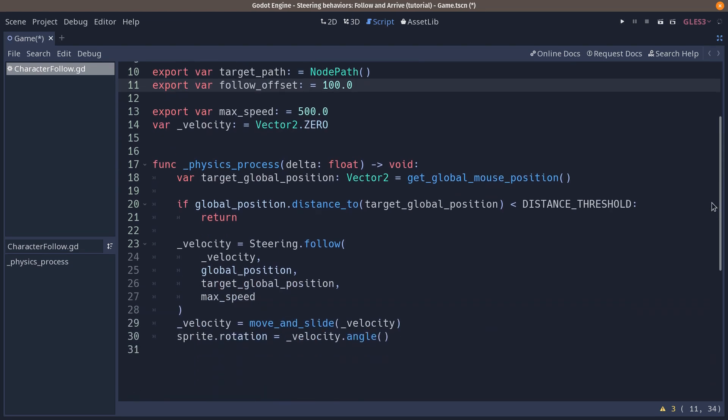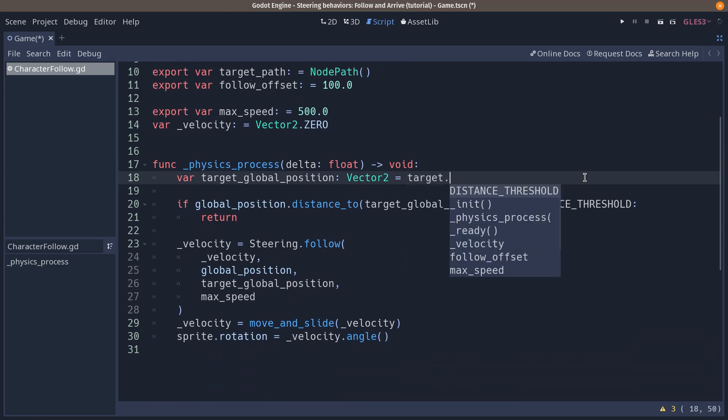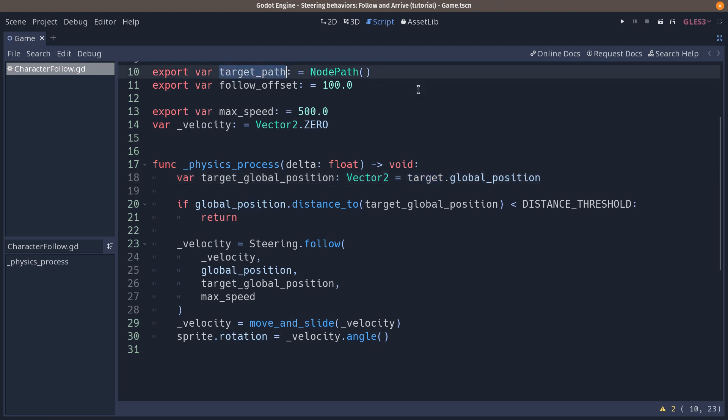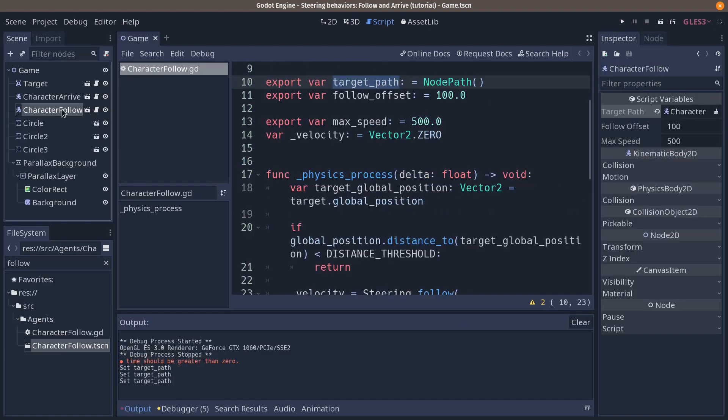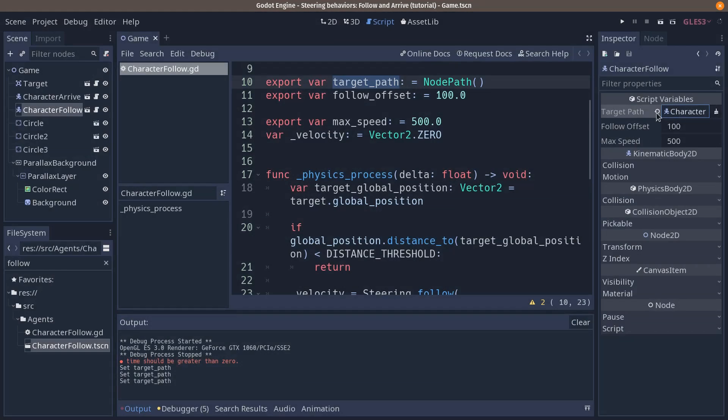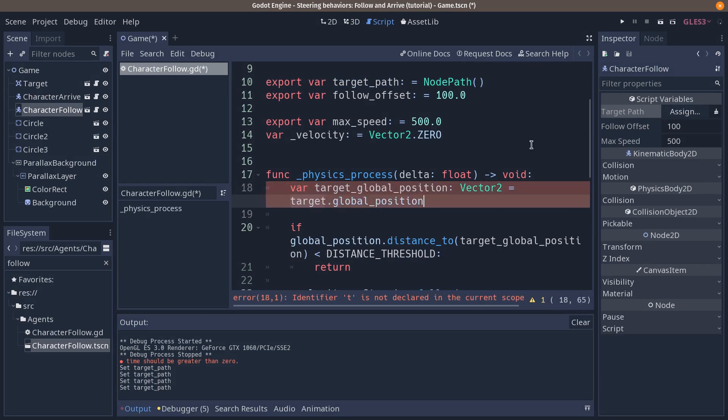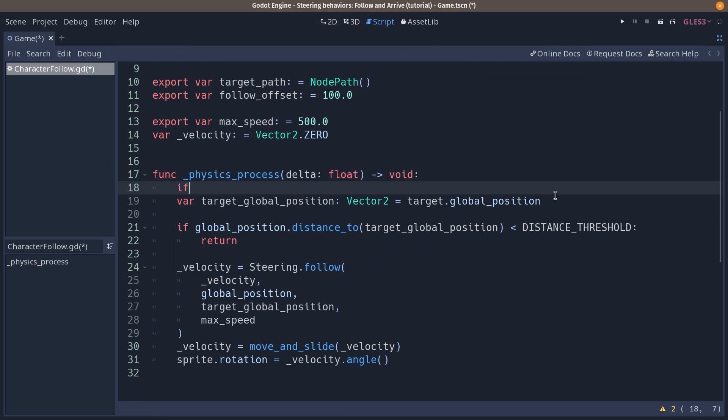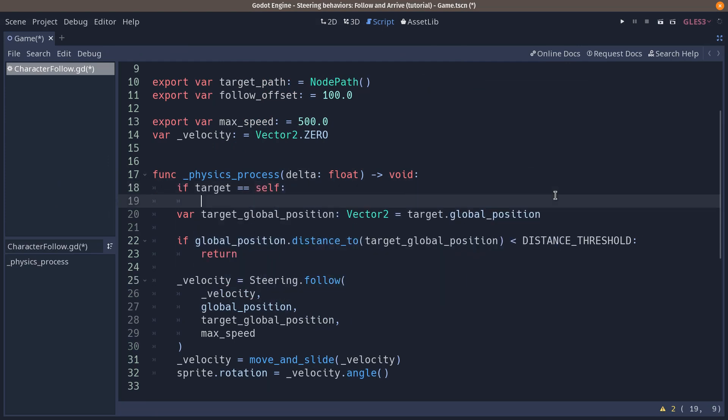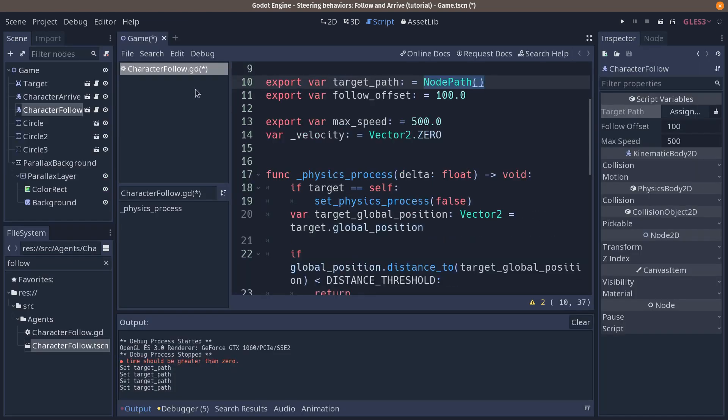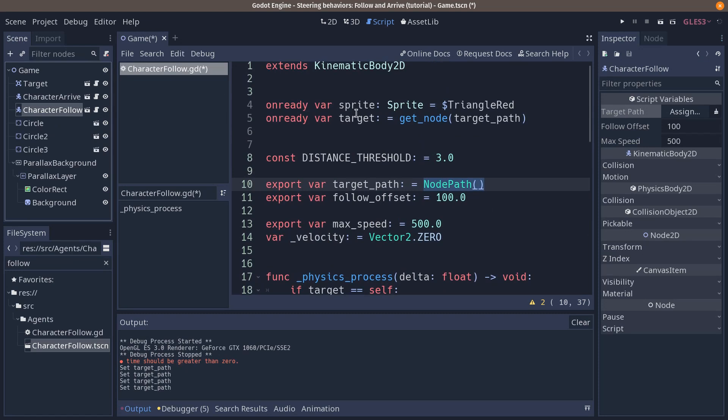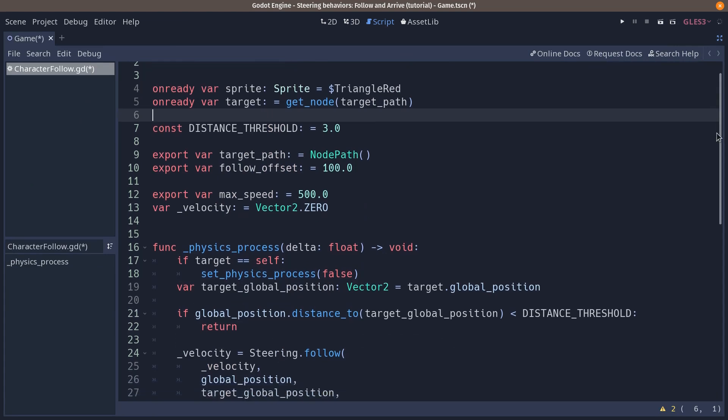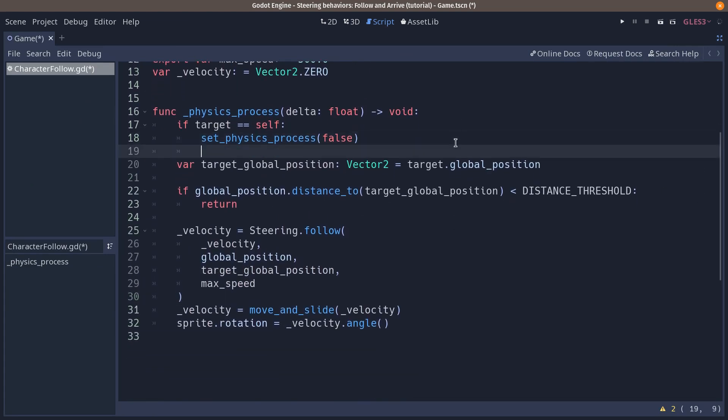Now let us follow the target. We are going to change the part where we were getting the global mouse position to target.globalPosition. The thing is the target might be the node itself. What if you don't set the target path here? What if in the inspector the target path is not pointing to character arrived to but it's empty? In that case you want to safeguard the method you could do it like that. If the target is self, we are going to set physics process to false like so. Why check for target itself? Well, if you don't set the target path, the default node path is the node itself. It's going to point to that character to follow. So you are going to get the node in the target variable. It's just going to return self or it's just going to be this node itself, this instance. This is why we have to do that.